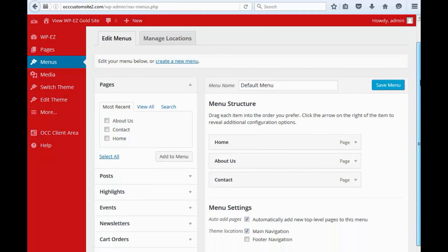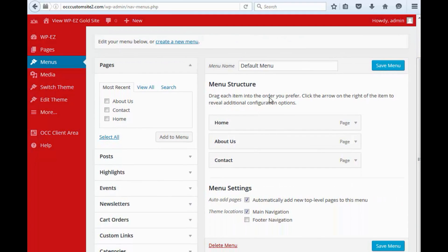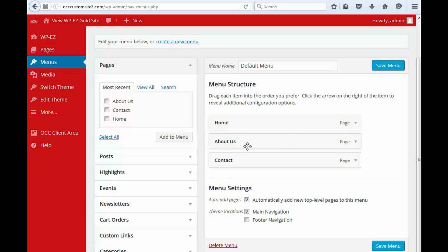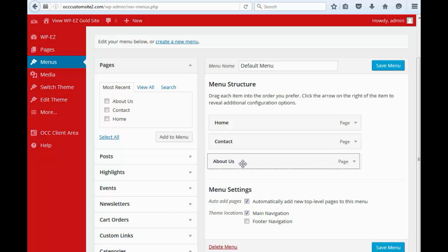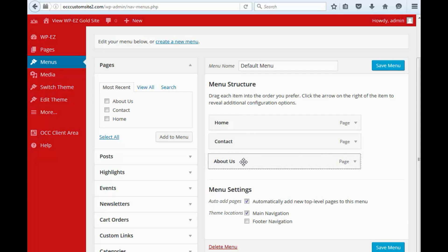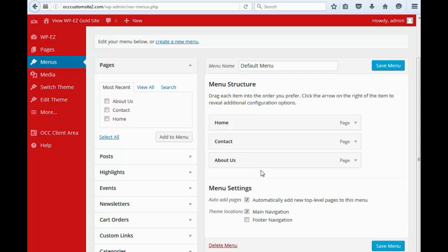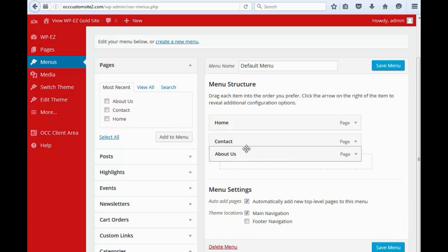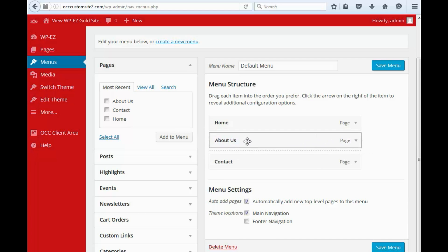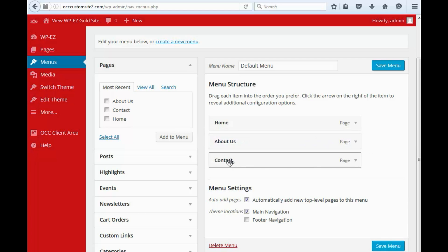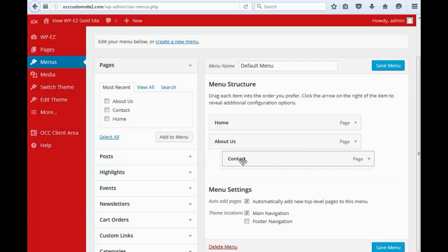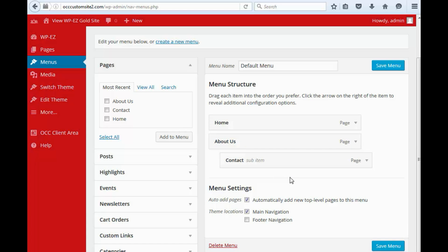And here you will see the menu structure down here. And what's great about the WPEZ menus is they can be moved around simply by dragging and dropping. So if you want your About Us down at the bottom, you can do that. If you want to create submenus, all you have to do is move them in, and you create a submenu that way.